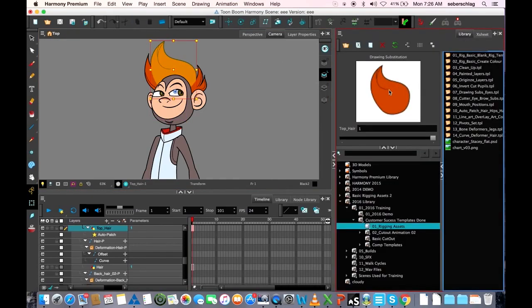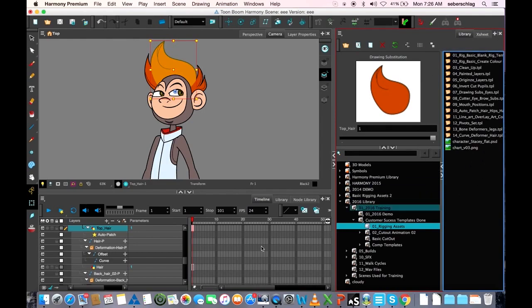Let's take a look in my library — you can see that they're gone. So this would be deleting drawings either from your template or from the scene that you're working in. You do it the same way.